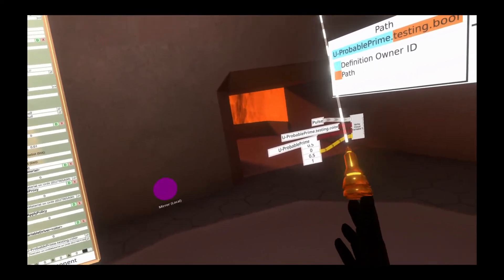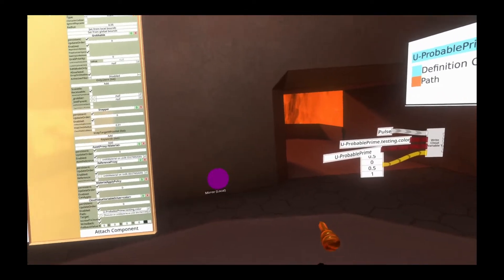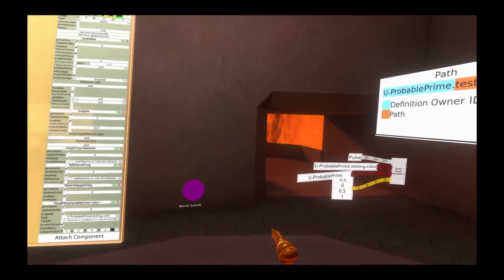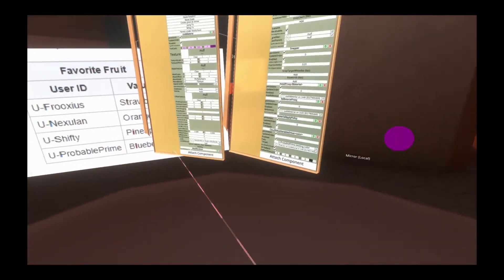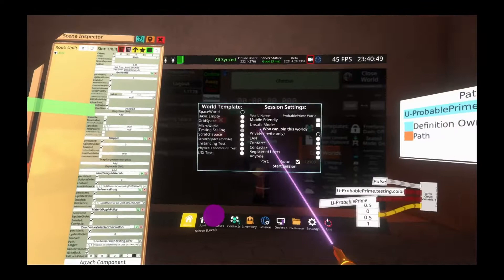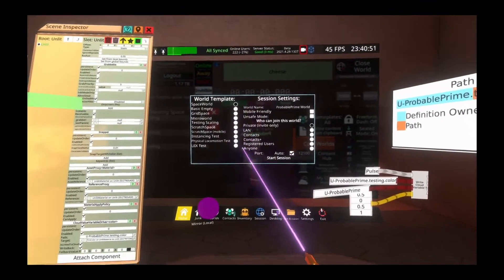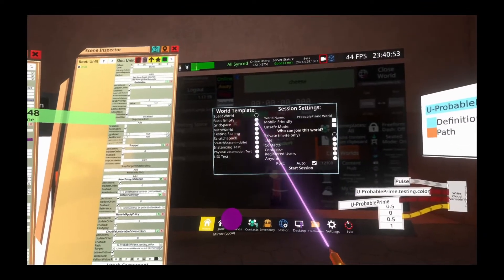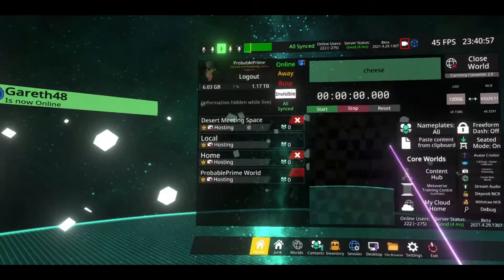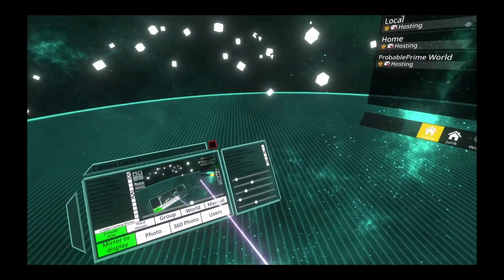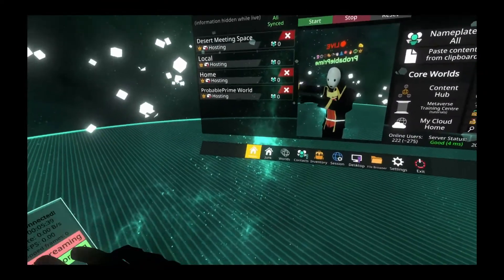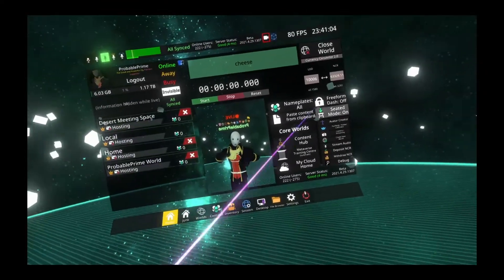Just to show you how powerful it is, I'm going to go ahead and open up a new world. If I go to the create new world menu, I'm going to create a new world here — my dash is a little messed up with this mirror, but we're going to create a new space world set to private and hit start session. So now I'm in a different world, and this world is completely disassociated from that first world.